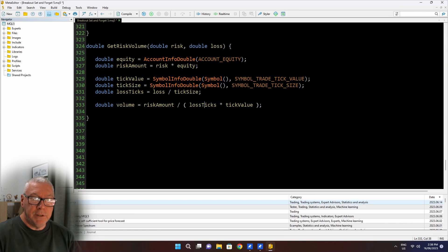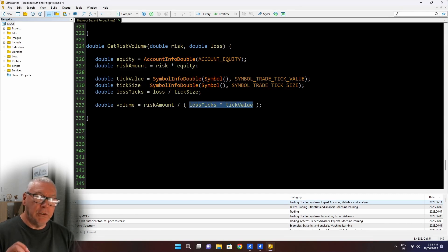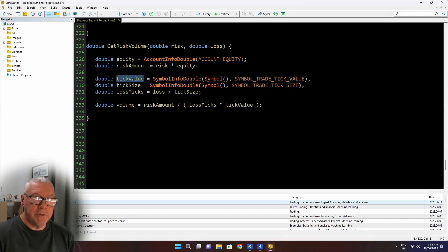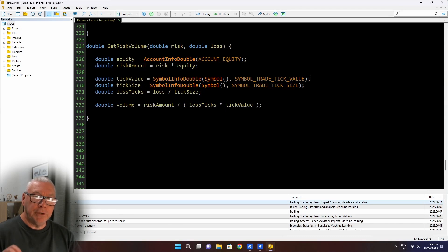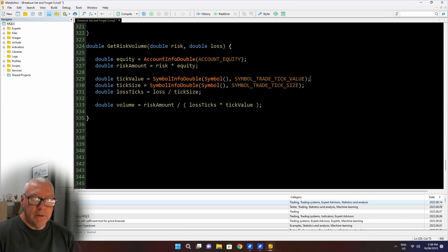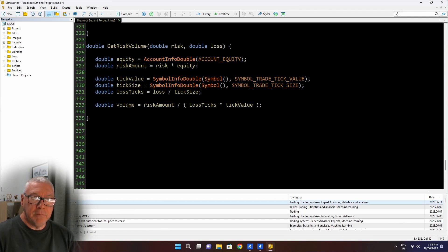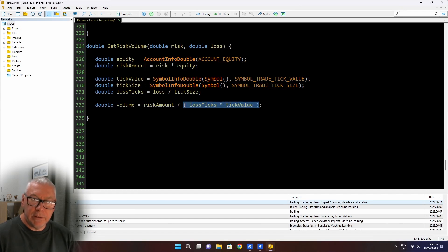And this is the volume where if the price went against me by this amount, I would lose this percentage of my equity. Approximately. There's always going to be slippage and rounding happening here. So this loss ticks multiplied by tick value. I know the tick value is the value in my deposit currency of a one tick movement.